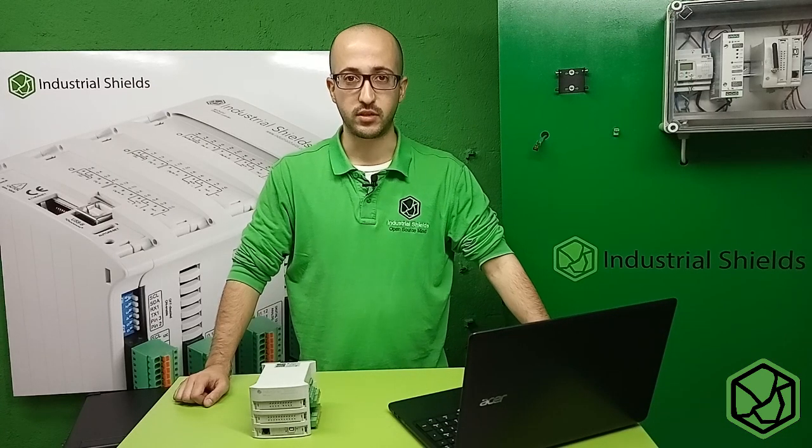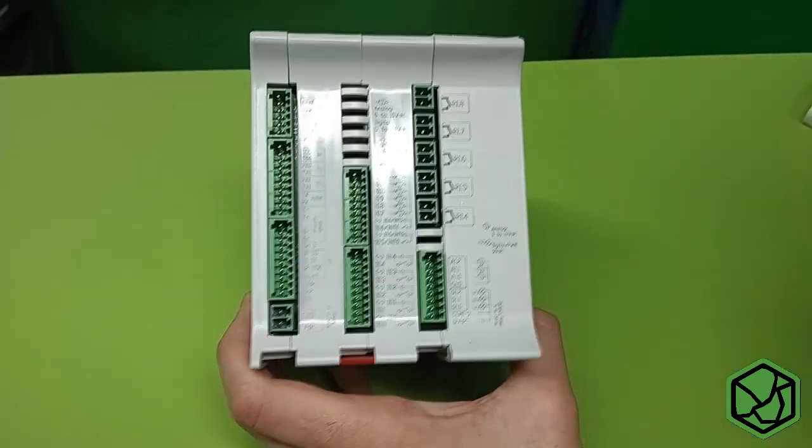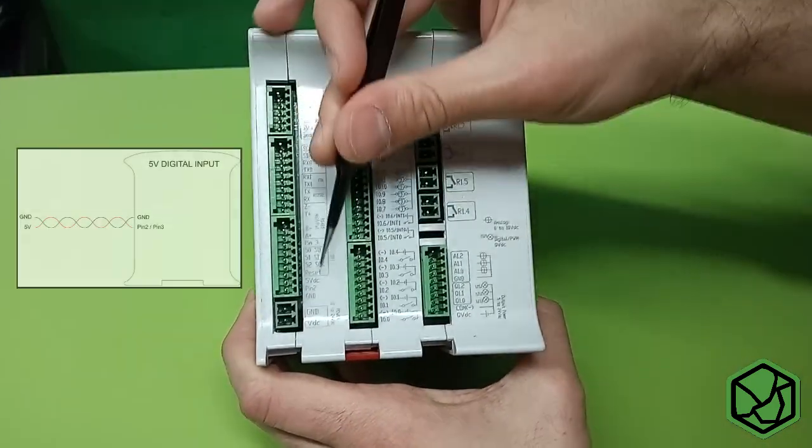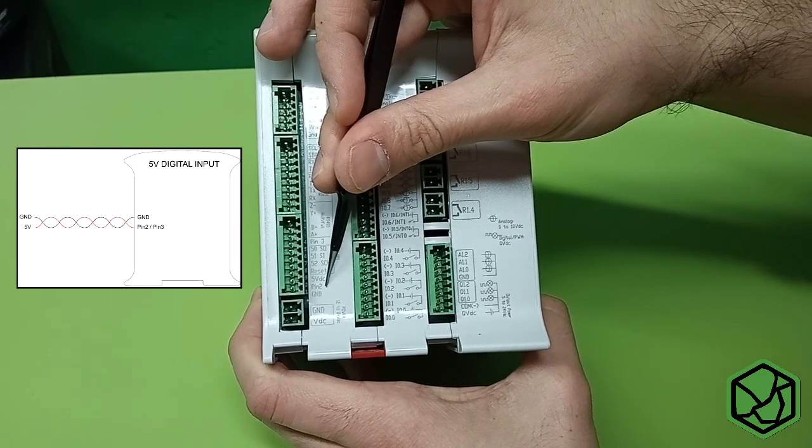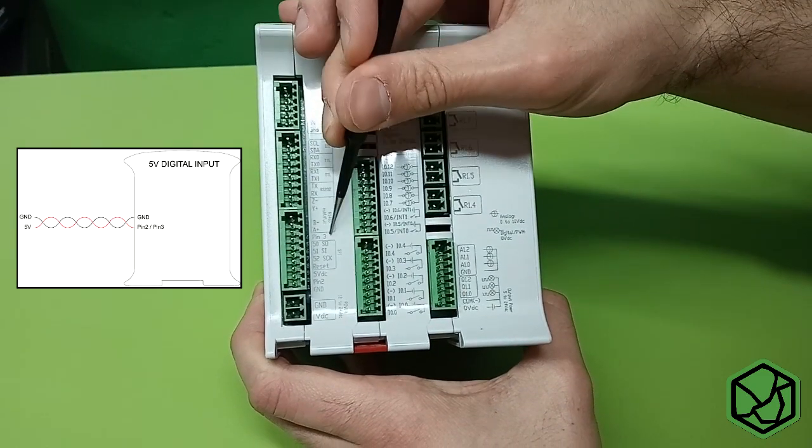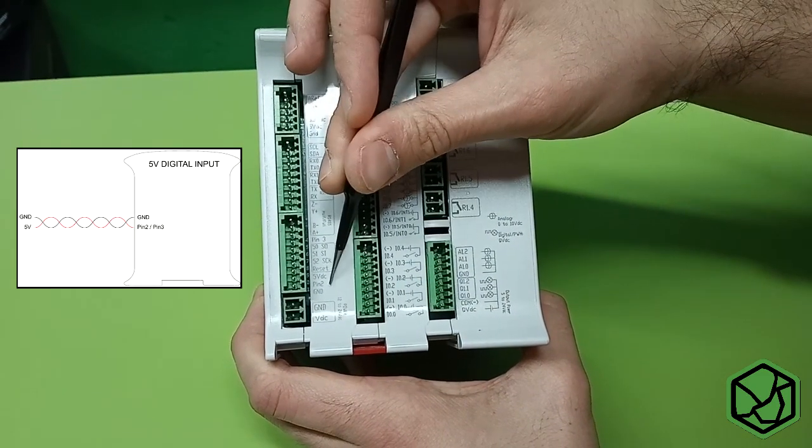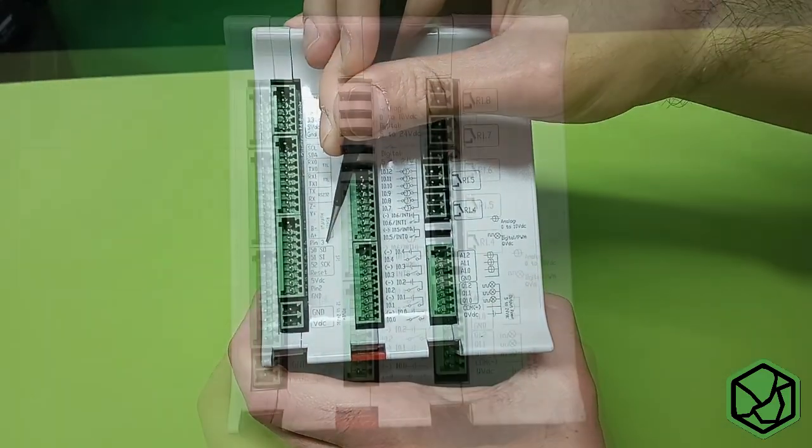Industrial Shields controllers are designed to work with digital inputs from 7V to 24V. It means you can use a lot of sensors directly to the PLC without adapting the voltage. Anyway, all the PLCs have two 5V compatible inputs that come directly from the Arduino. With both inputs, we can work with low voltage sensors.